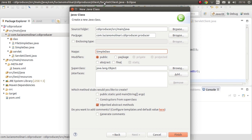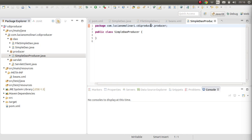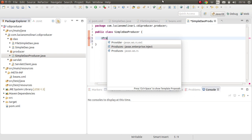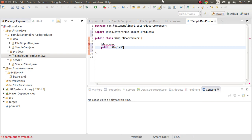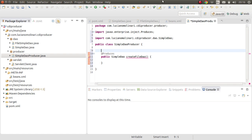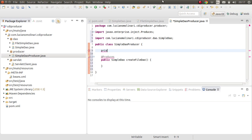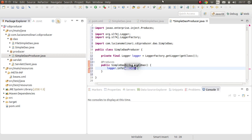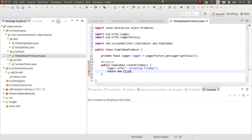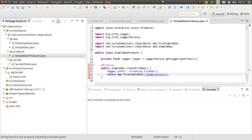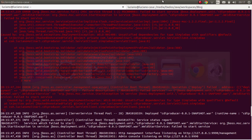To fix this, I'll create a class called SimpleDAOProducer, responsible for creating instances of that class that needs a parameter in its constructor. Inside it, I'll add a method annotated with @Produces. This method is public, returns SimpleDAO, and can have any name — the important parts are the @Produces annotation and the return type. I'll also add a log message: logger.info('Creating FileDAO'), then return new FileSimpleDAO with a directory value.